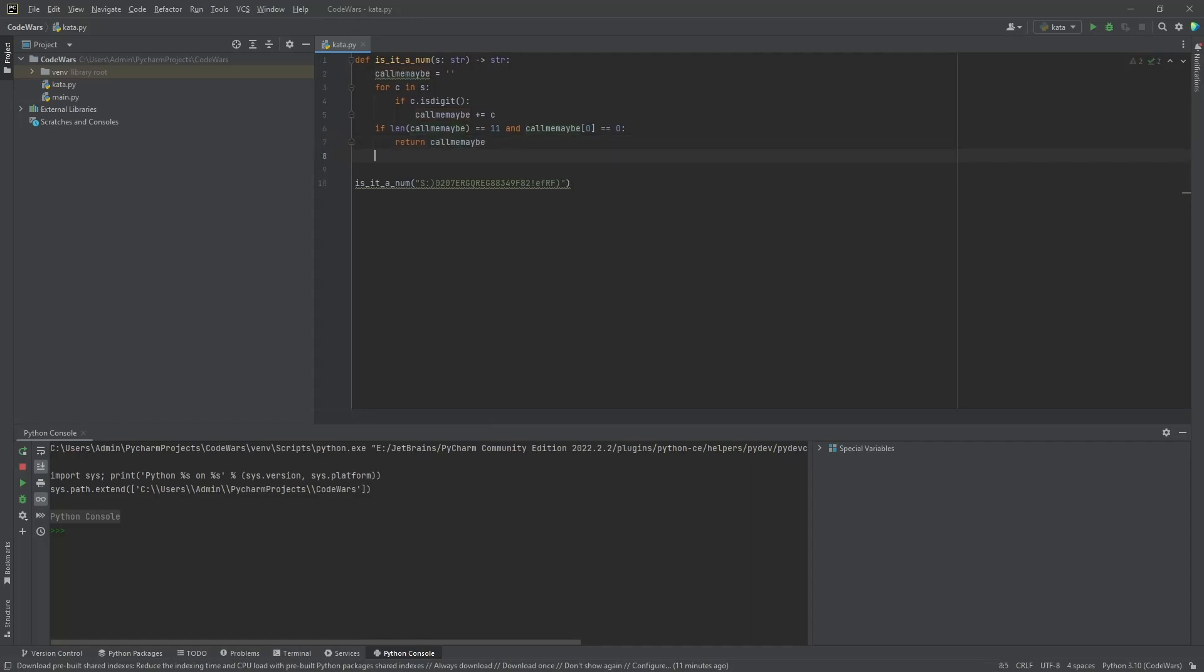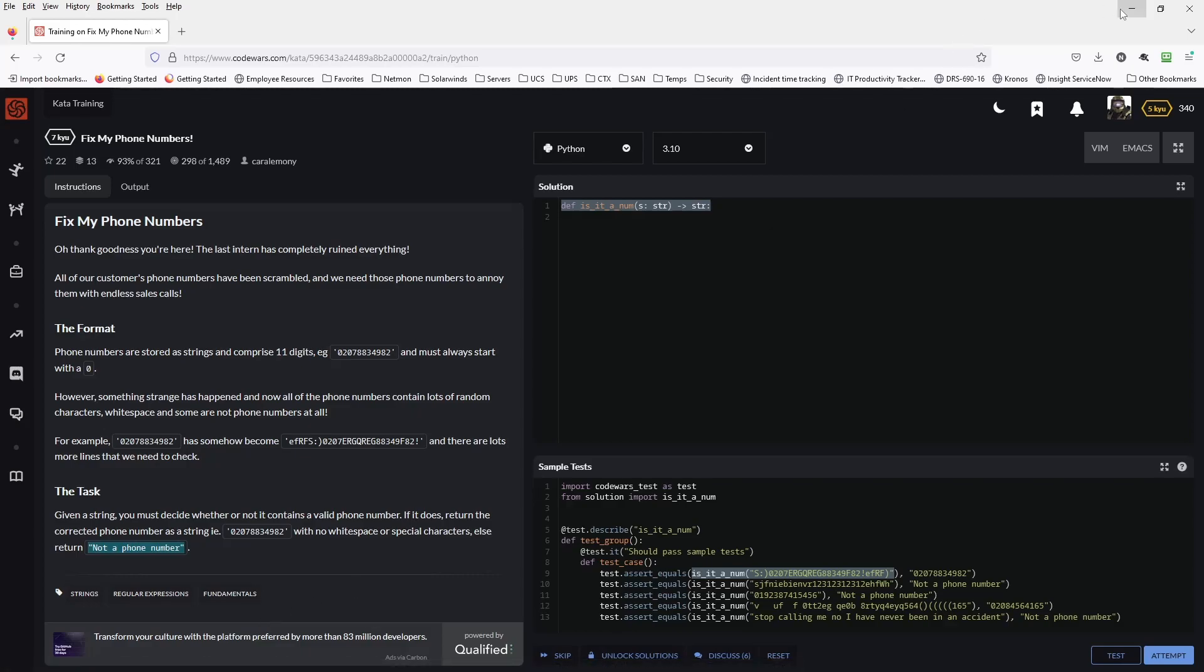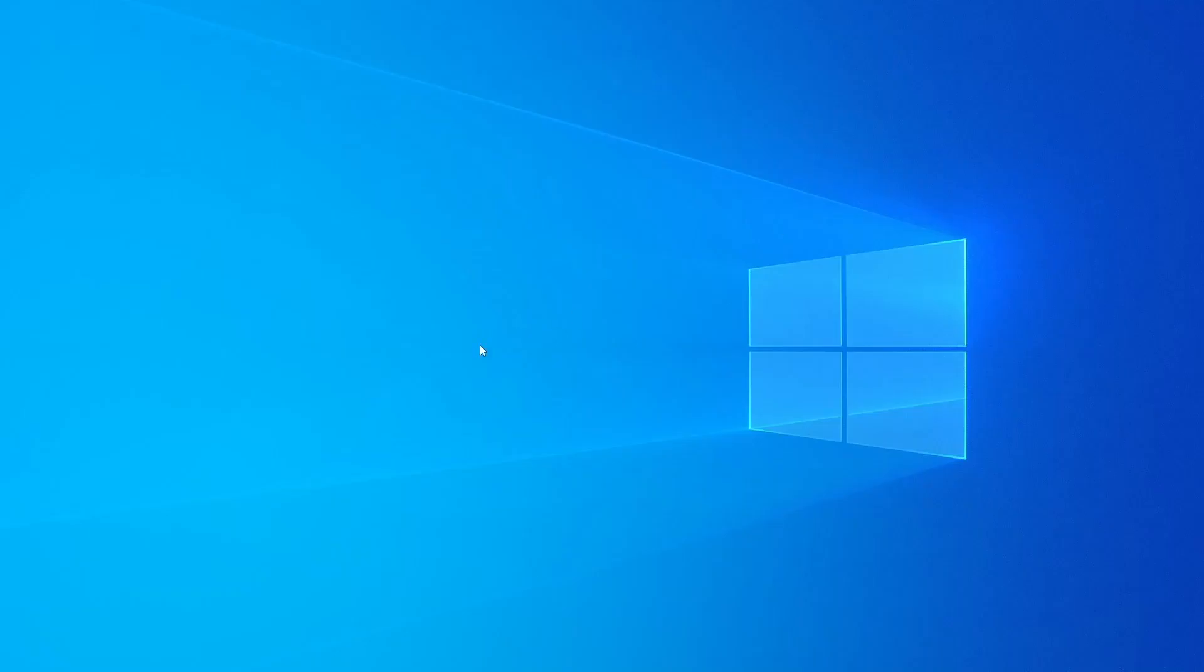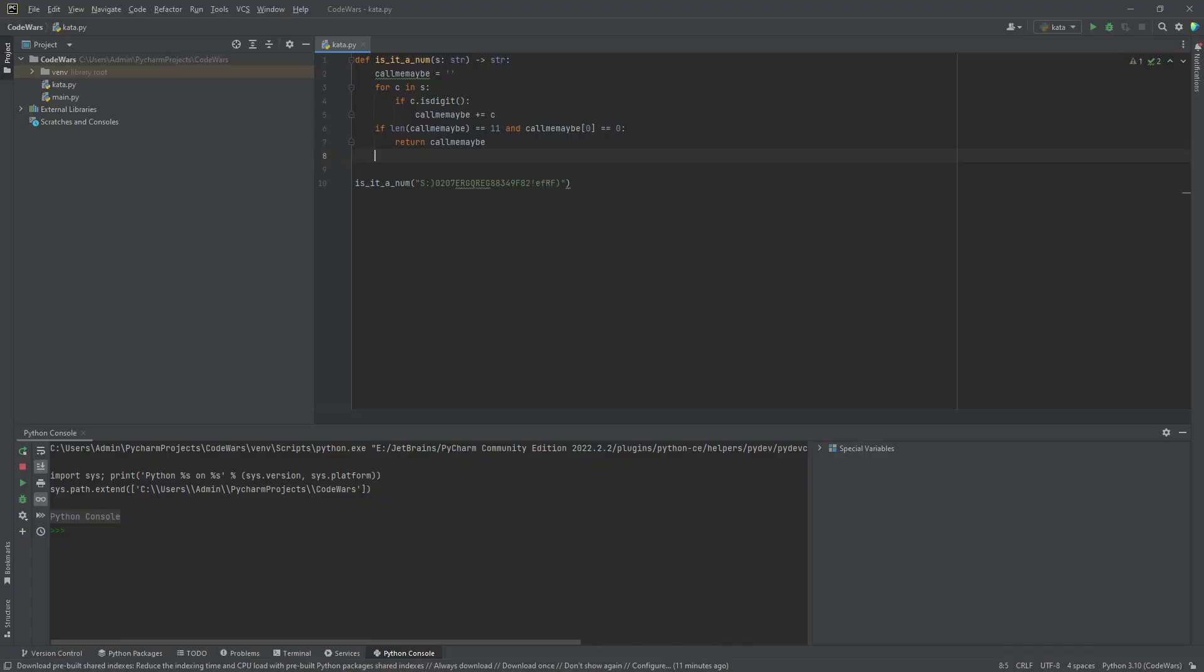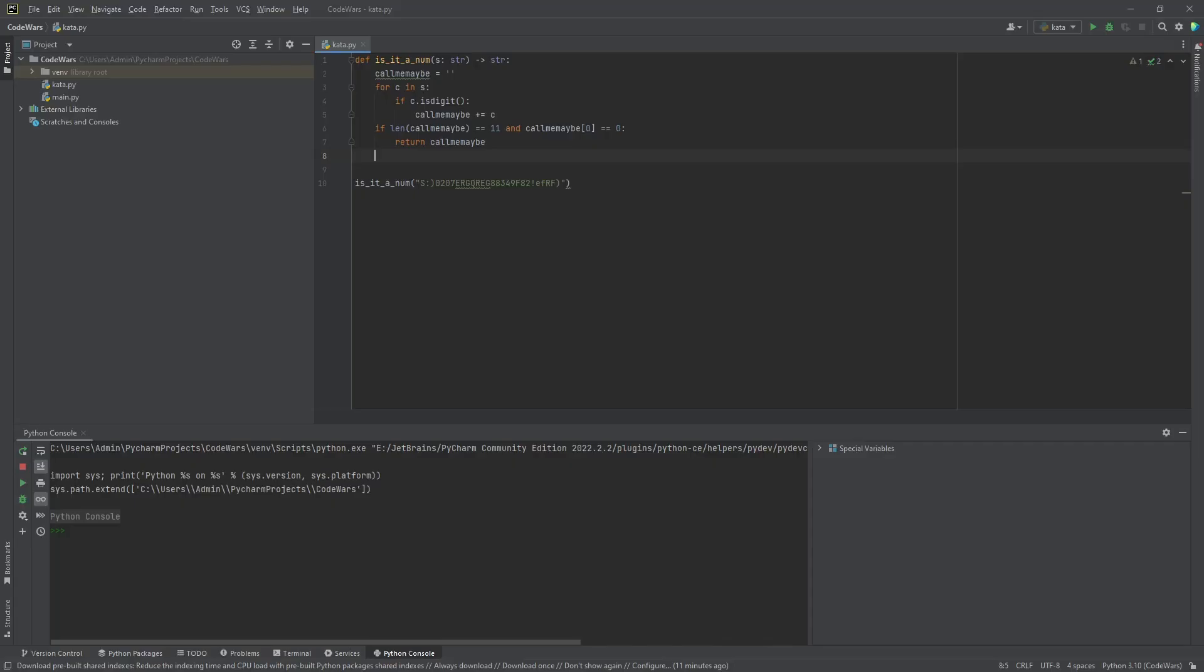And then if it's not a valid phone number, what did we have to do? If it's not a valid phone number, then we're going to return not a phone number. So, return not a phone number.